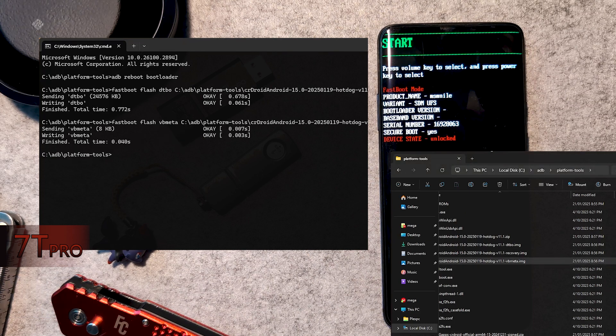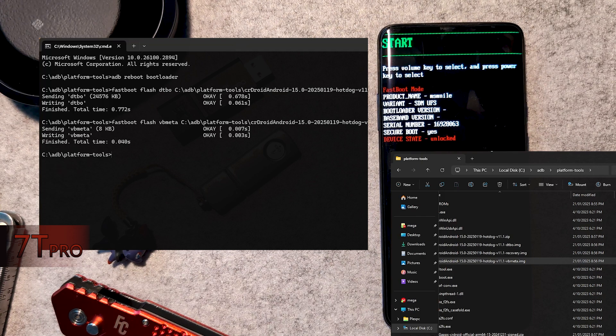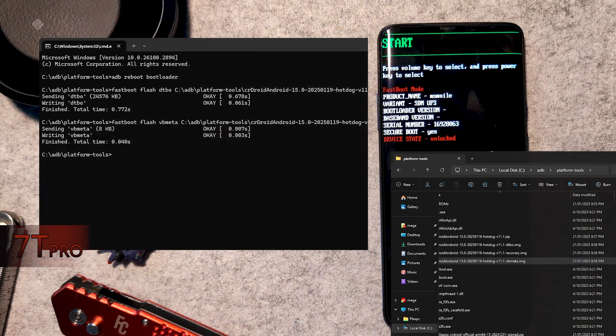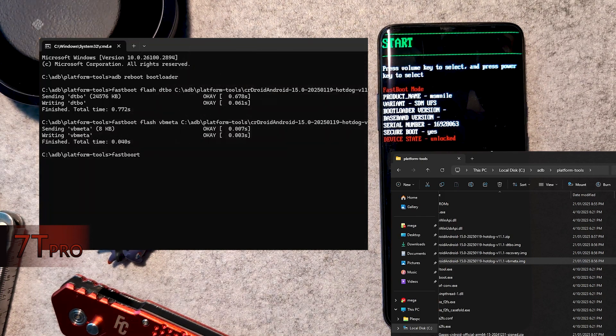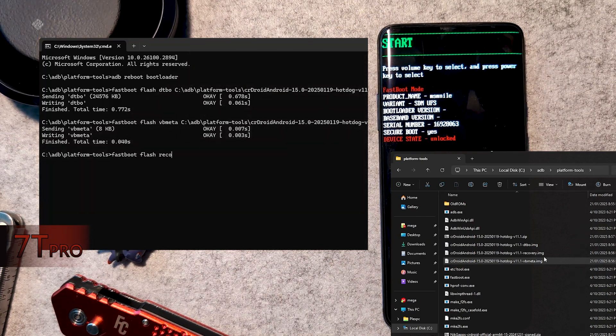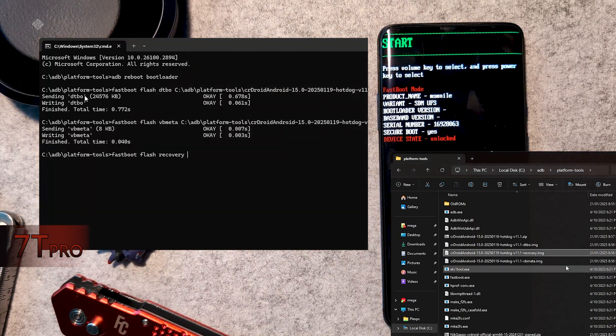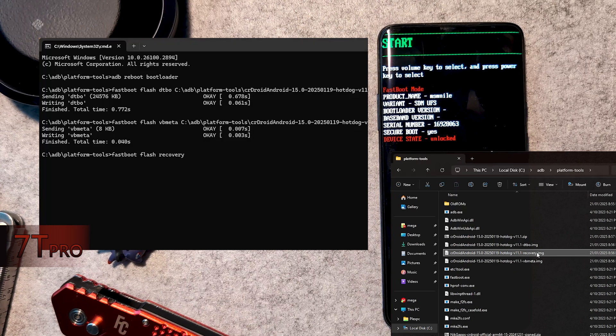For the 7T Pro, we want to flash the final recovery file with fastboot flash recovery, then drag the recovery image, then hit enter.